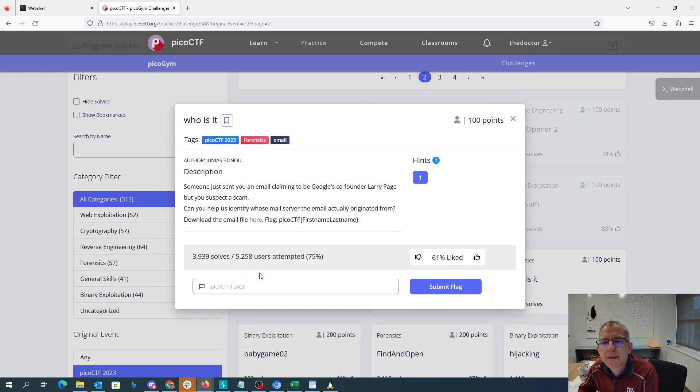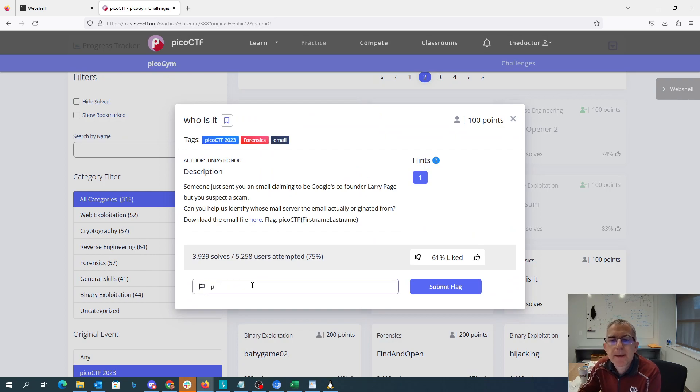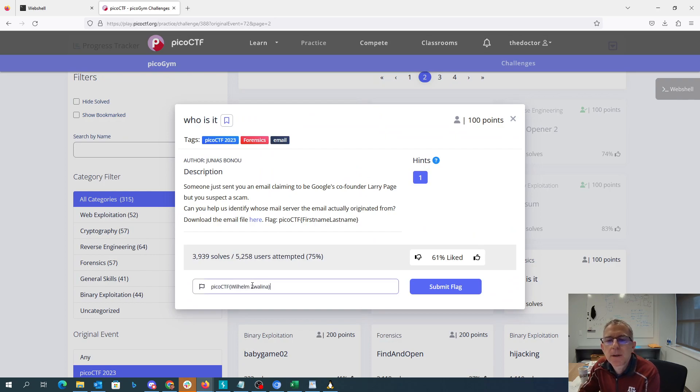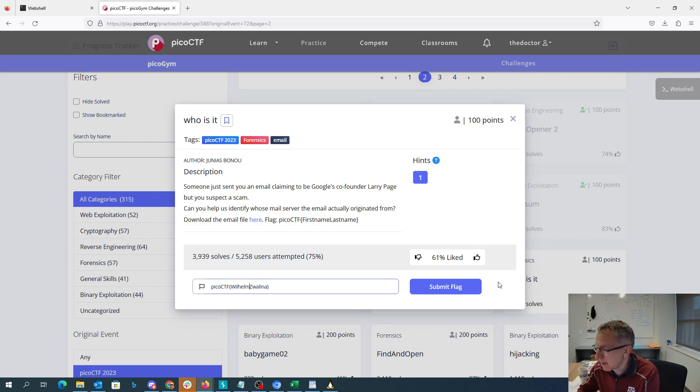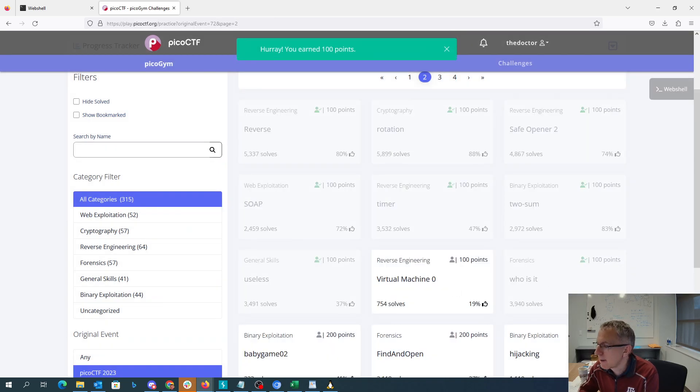Alright, so picoctf. Wilhelm Zwalina. Take out the space. And there is our flag.